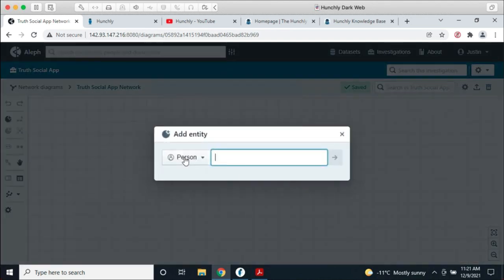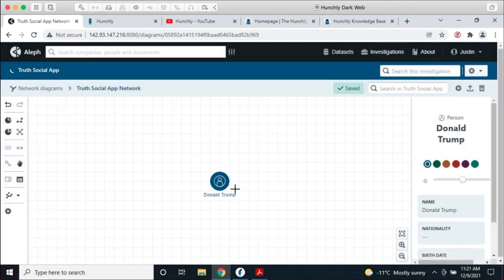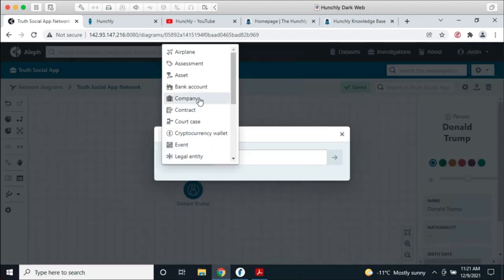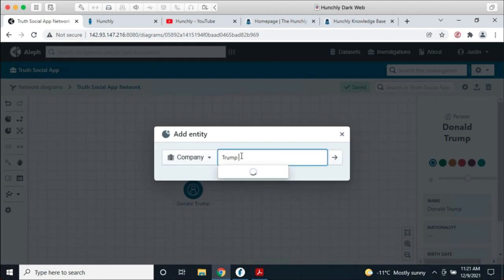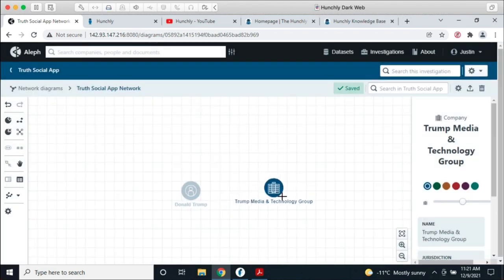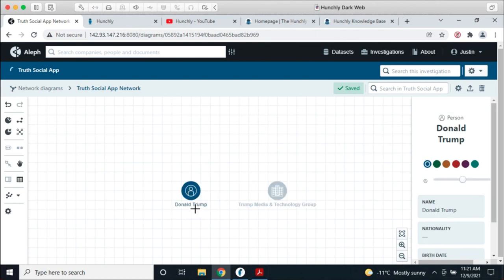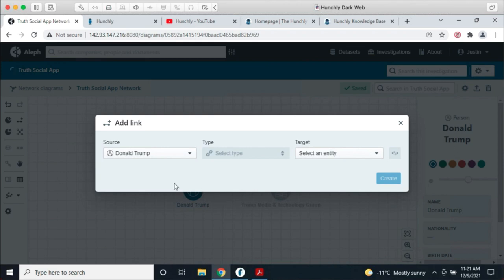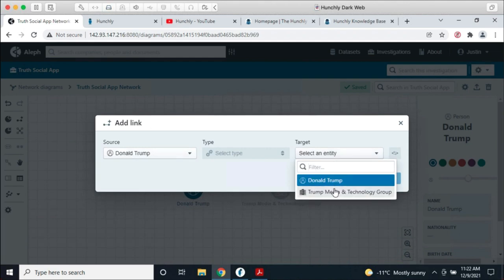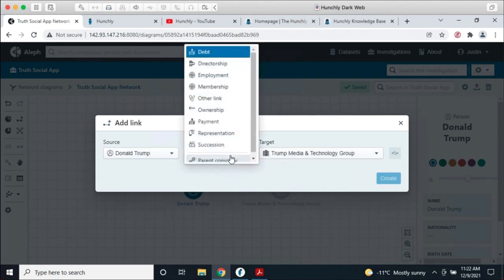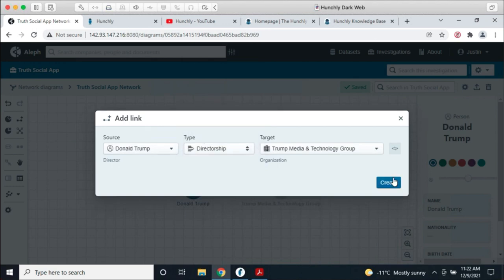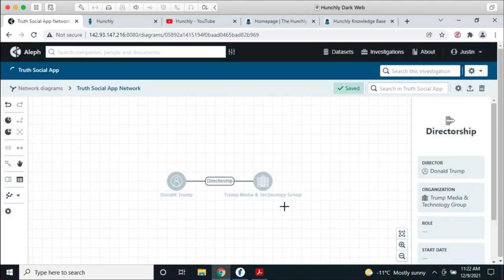I'll add an entity — a person — Donald Trump. Now I have Donald Trump on my network graph. I'll add another entity — a company — the Trump Media and Technology Group. I can also link these two together. You have to use manual link generation rather than drawing like in Maltego. The source is Donald Trump, I pick Trump Media and Technology Group, and I tell it the relationship is a directorship.